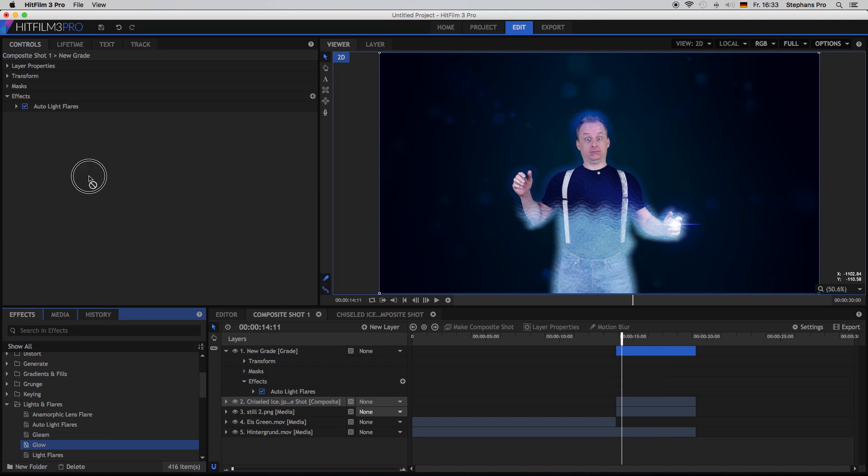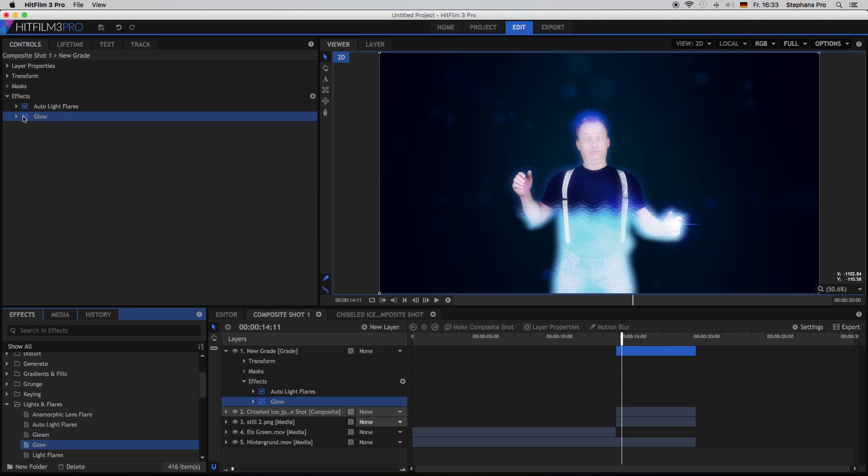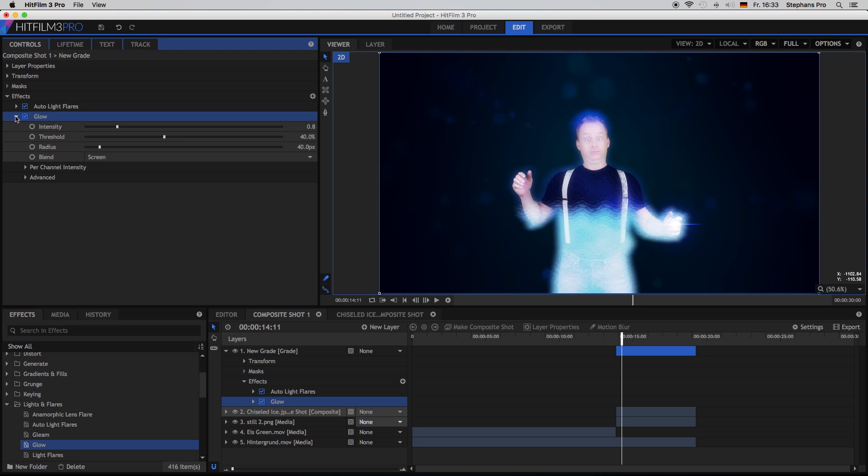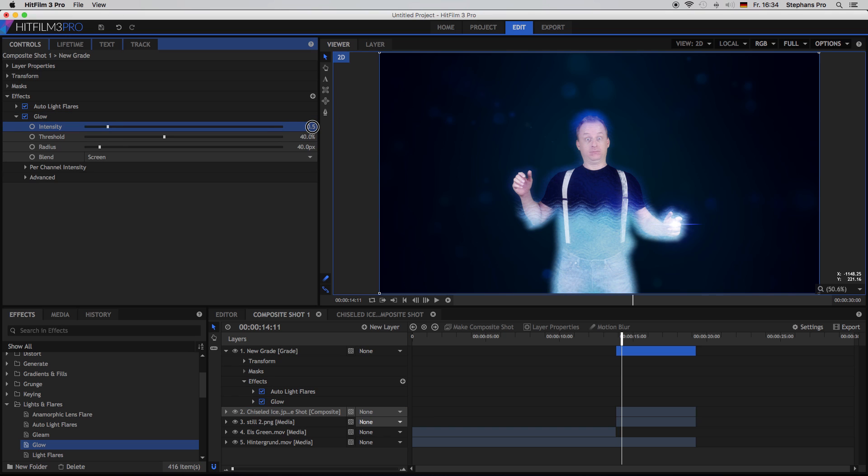So the last one is the glow effect onto the grade layer. Just again, to your likes. I will bring it down quite a lot, maybe to 0.5. Yeah, that looks good. Okay, there you have it.